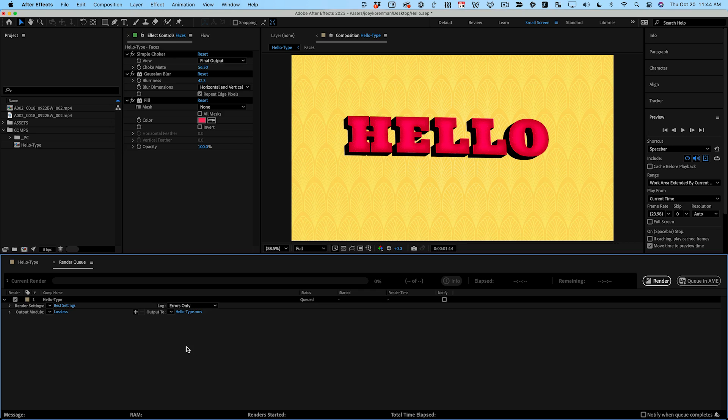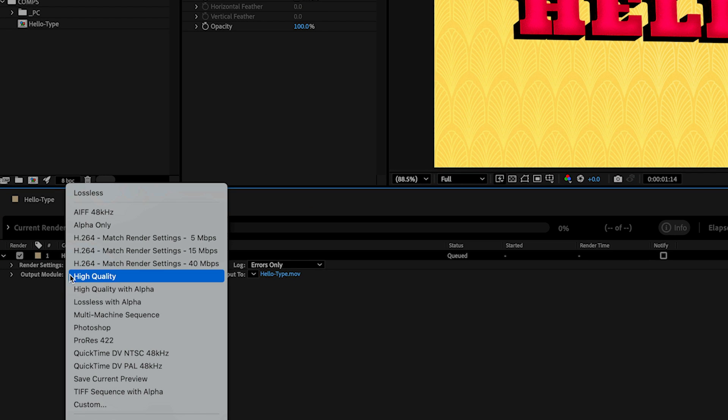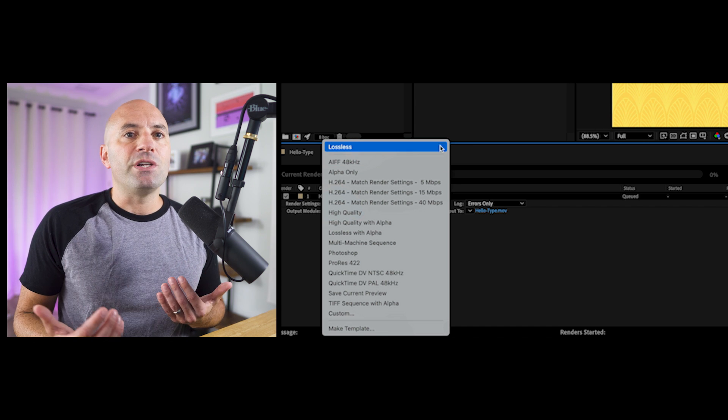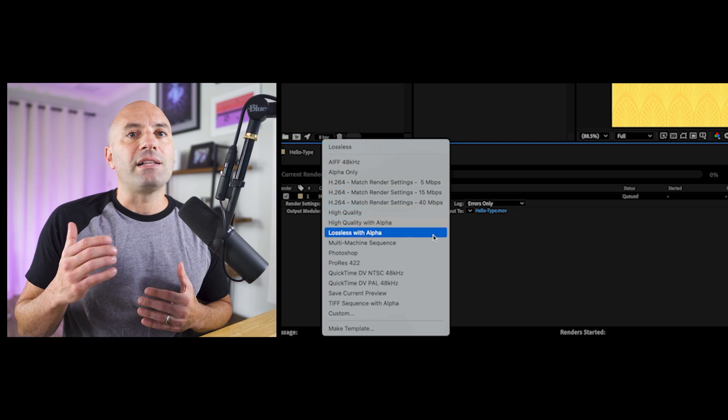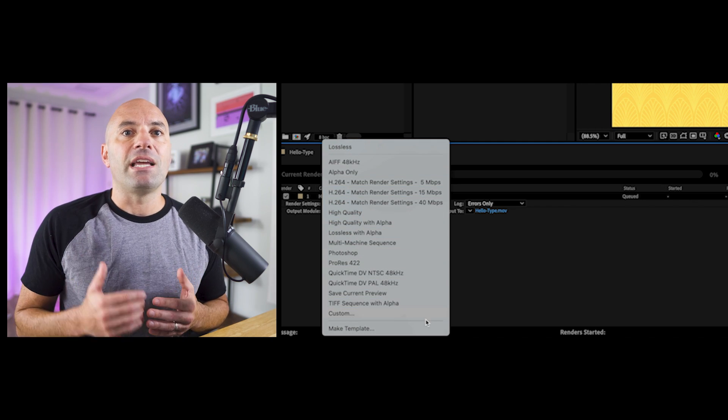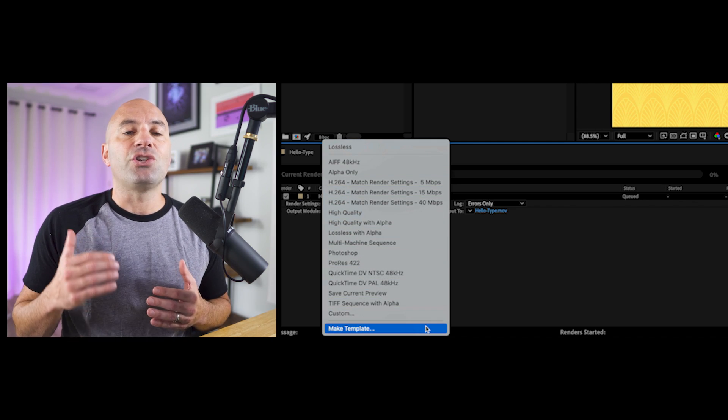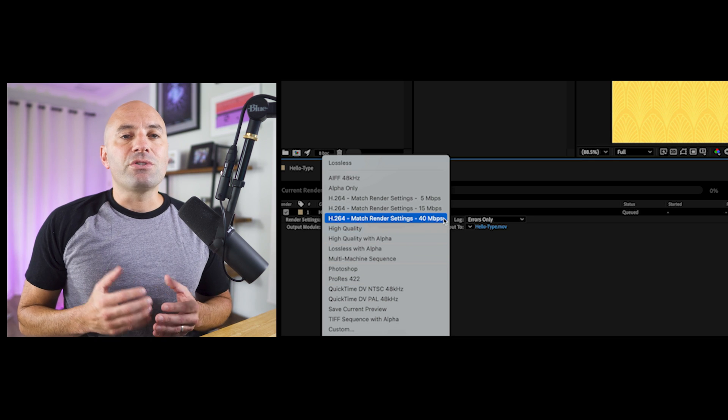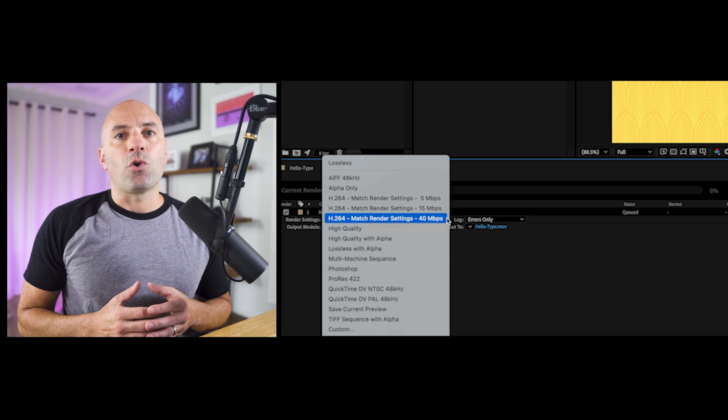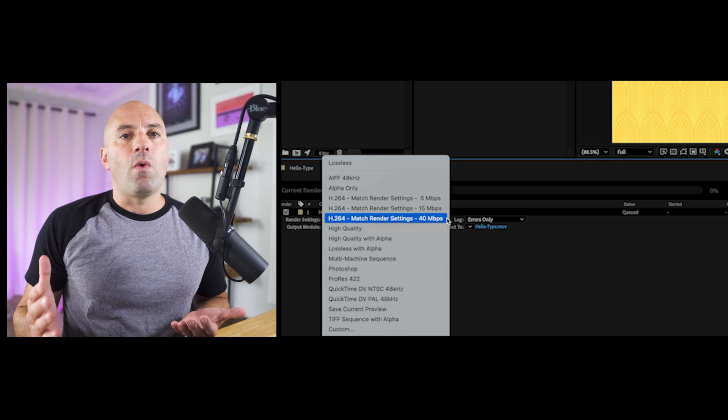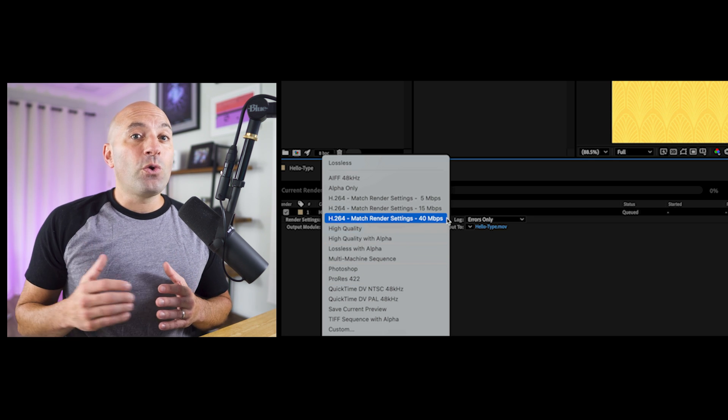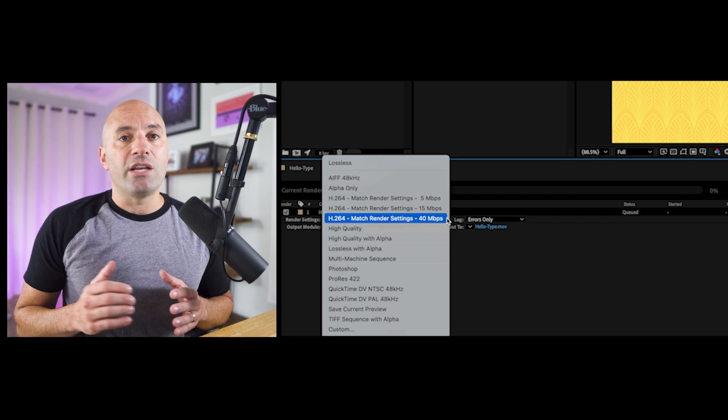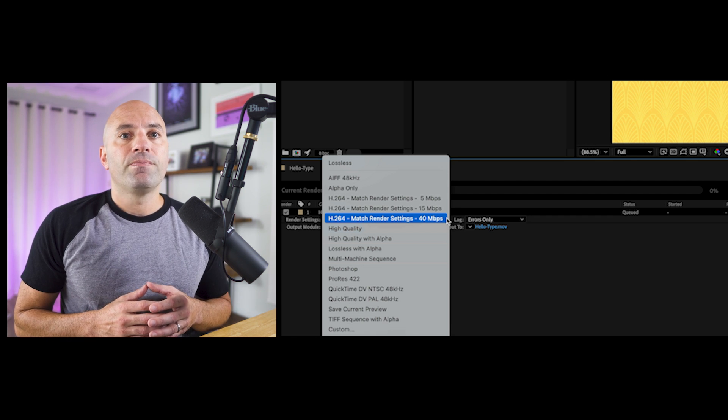That's it for render settings. Let's move on to the output module which tells After Effects what type of file to render and what compression settings should be used. After Effects ships with some commonly used presets and you can make your own presets if you want by clicking make template and changing the settings to your liking. I'll typically use three different presets. H.264 is the most common delivery format for video on the web and 40 megabits per second will give you a great quality video.